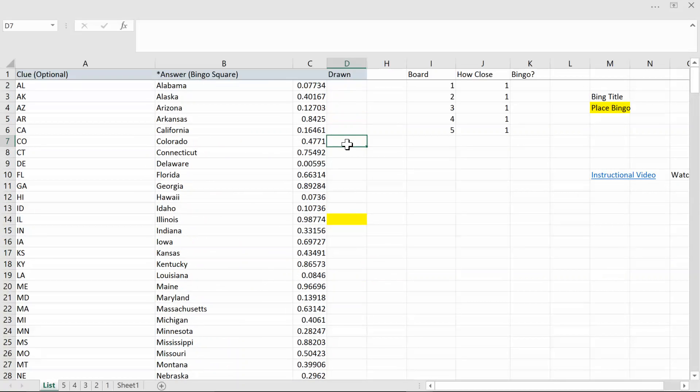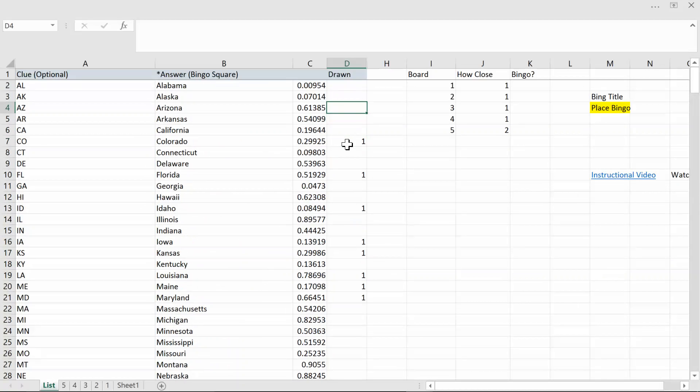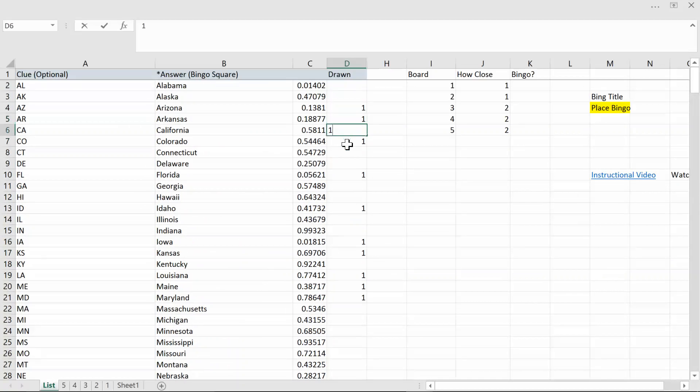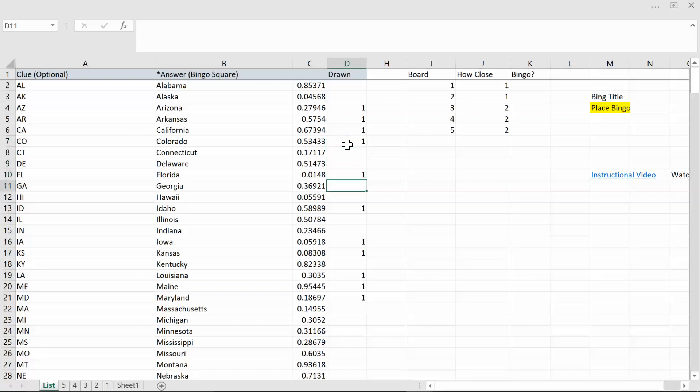I'm gonna pick a bunch of balls so to speak and then I'll be back. Notice as I keep picking balls over here you can see here the board numbers and here how close or how many in a row they have the maximum on their board and when they do get a bingo this will light up so you know when a particular board has gotten a bingo.